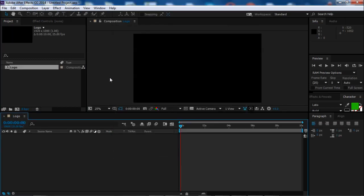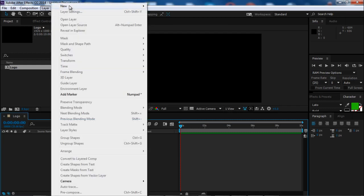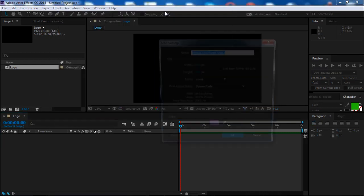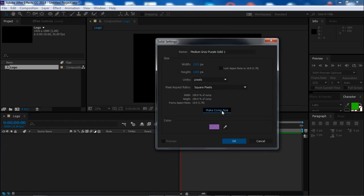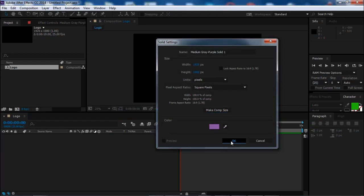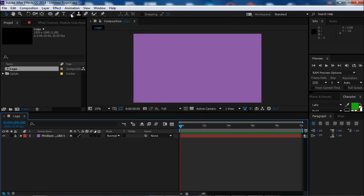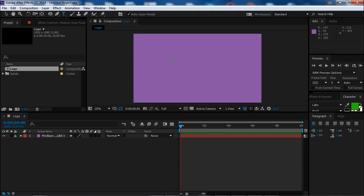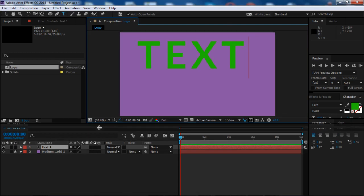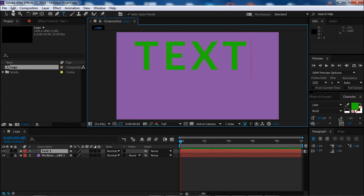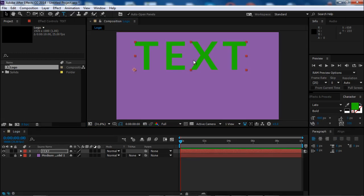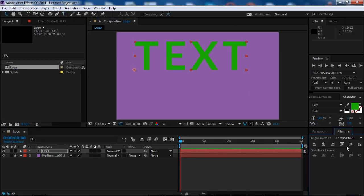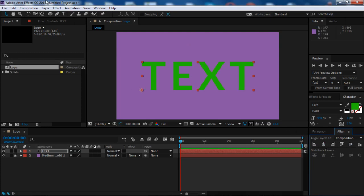We'll need a new solid layer as background. Make it composition size and choose whatever color you want. Let's lock it and not touch it anymore. Let's create the text we want to display, align it and center it. If you don't have that box, you can always find it here.